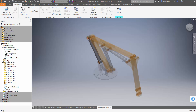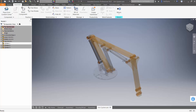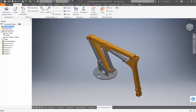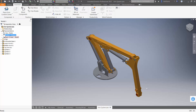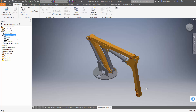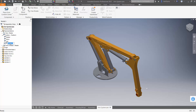So I can actually go up to the top level of the assembly and create three new positional representations. One we'll call "down," another we'll call "up one" — I'm slow double-clicking on these to rename them — and "up two."